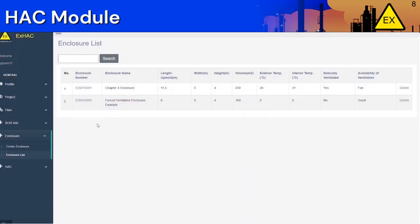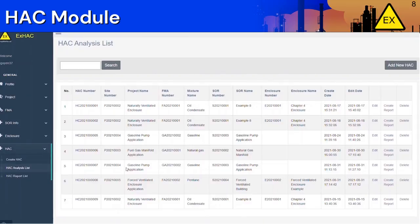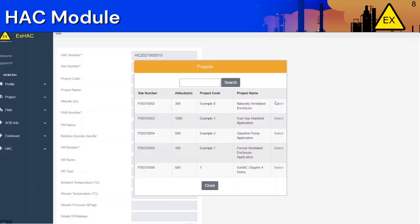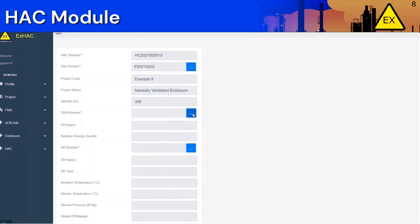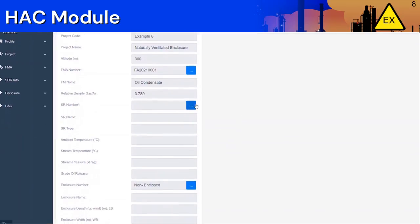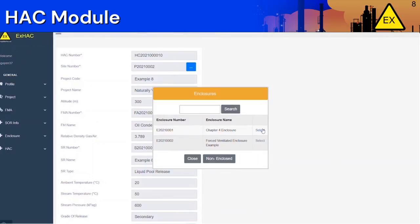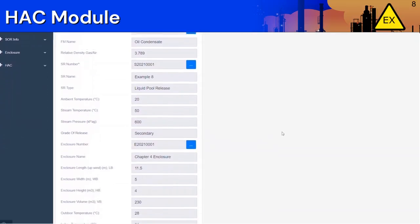The next section is the Hazardous Area Classification section. Under the HAC Analysis List tab, you can see a list of saved hazardous area classification analyses. Click on Edit to change any properties and start a new analysis. If you want to add a new HAC, click on the button on the top right. Here you can put in a HAC number and input the appropriate site, FMA, source of release, and enclosure numbers. The rest of the fields will populate automatically based on what you chose. Click on Start Analysis.